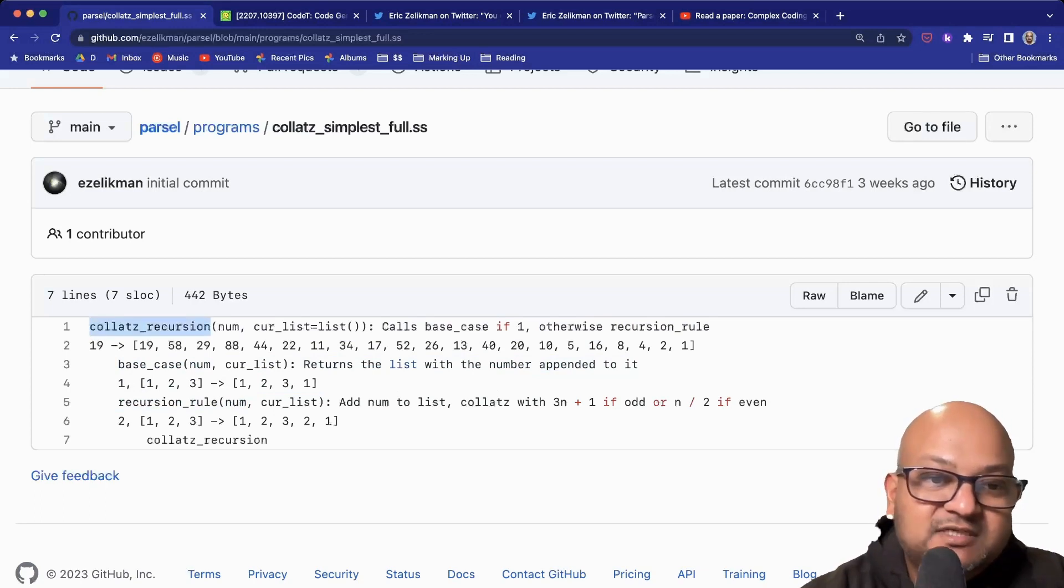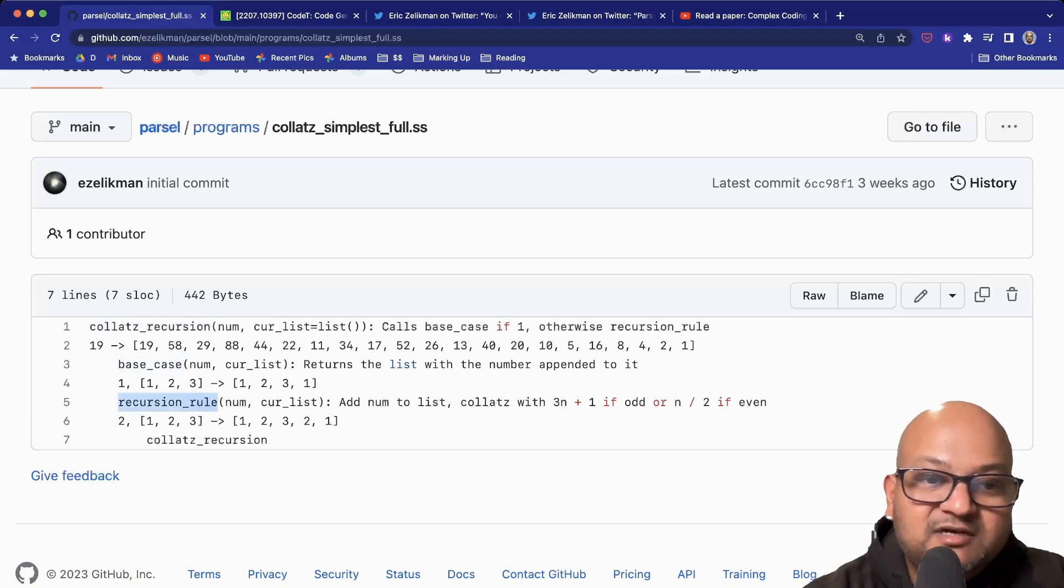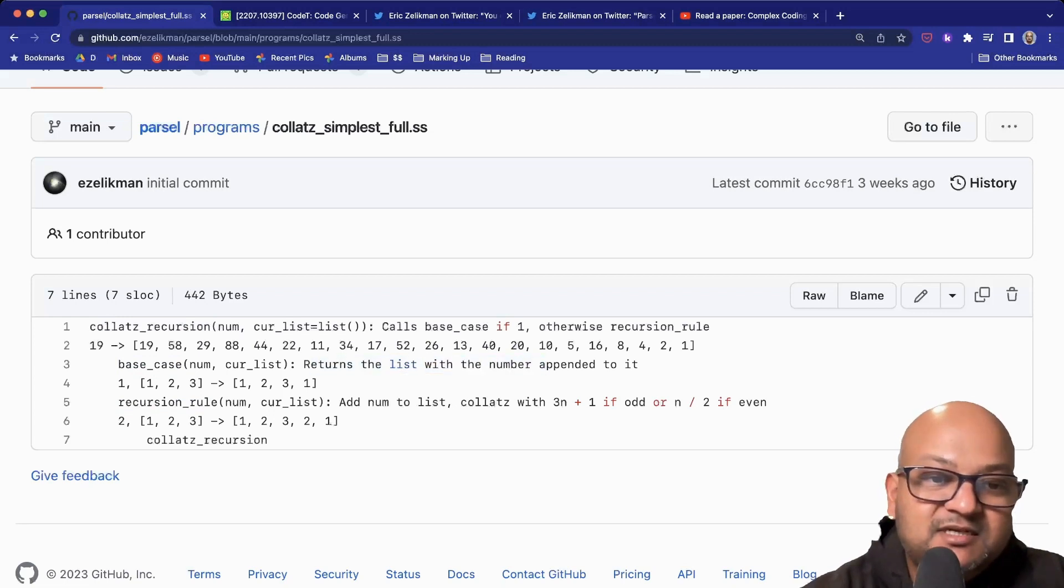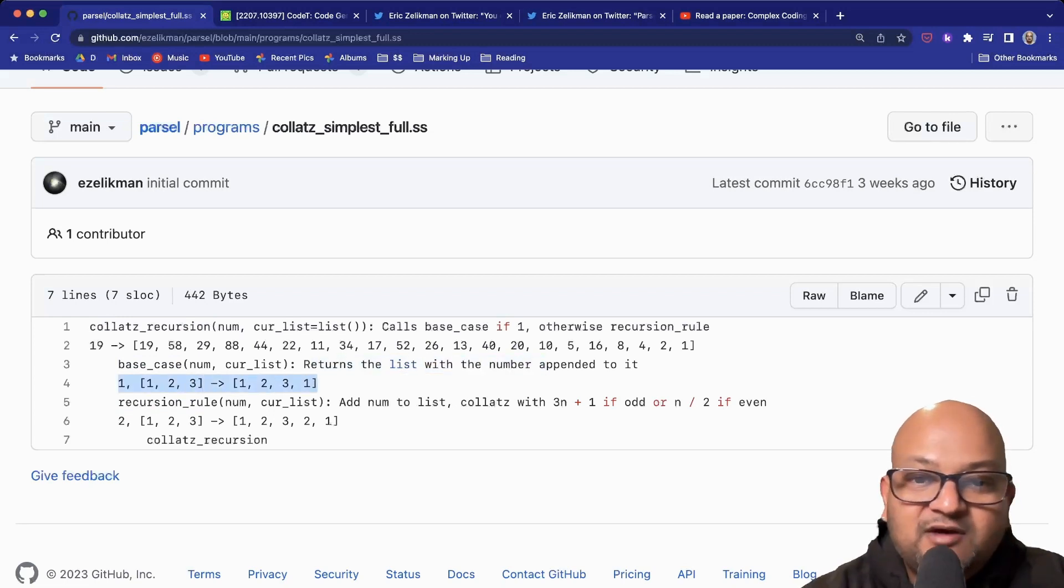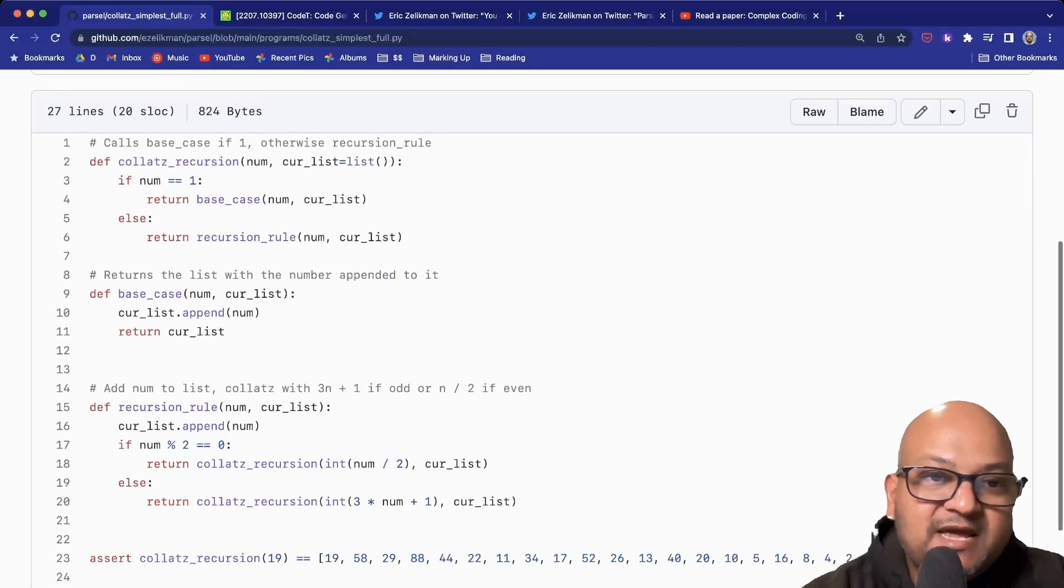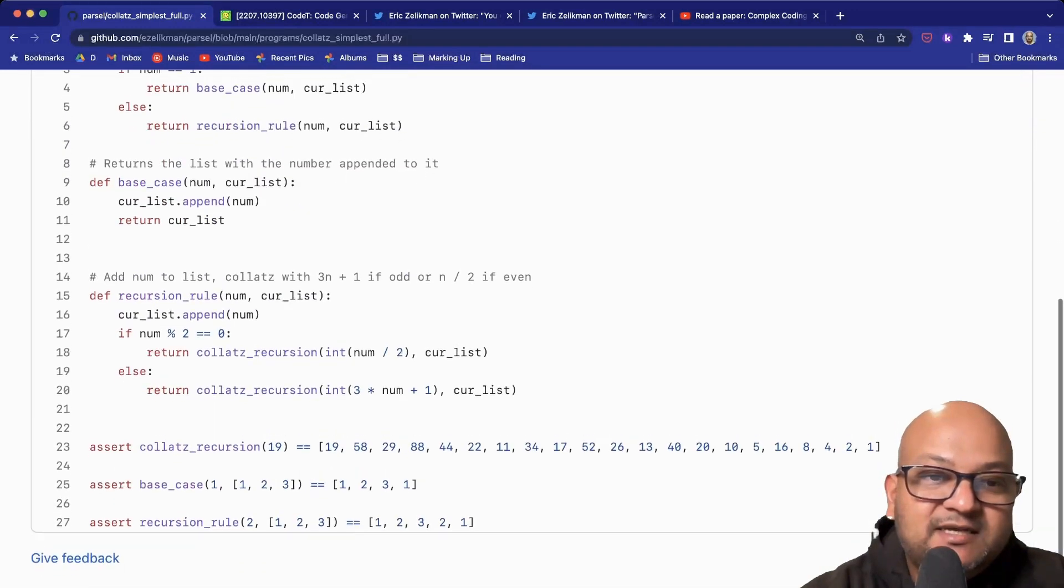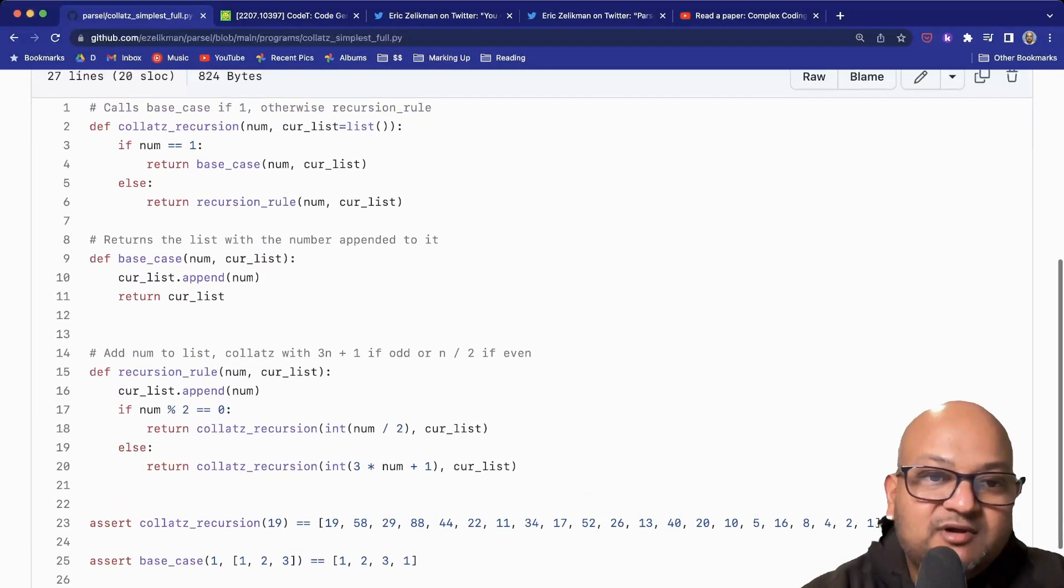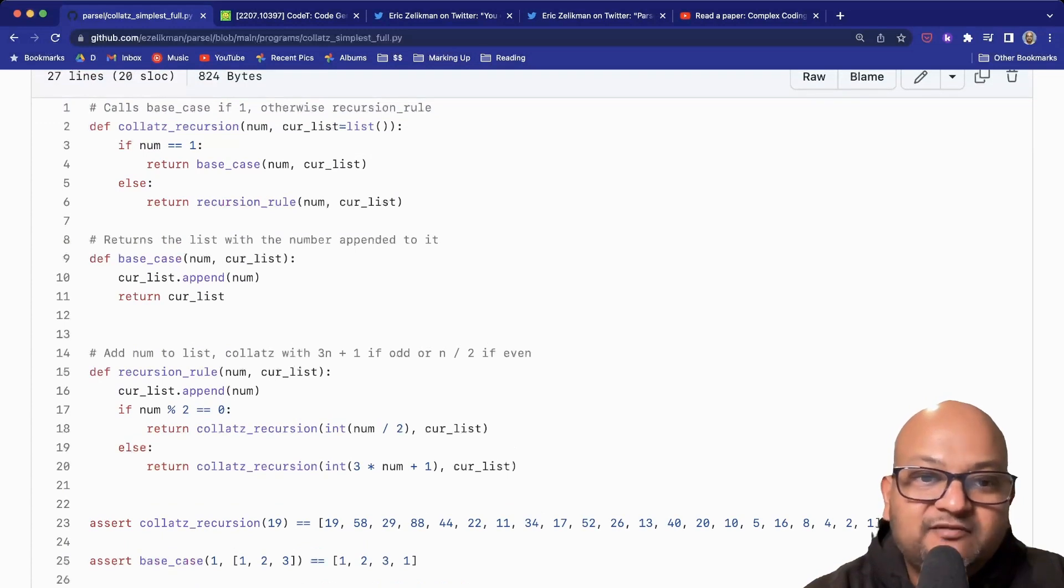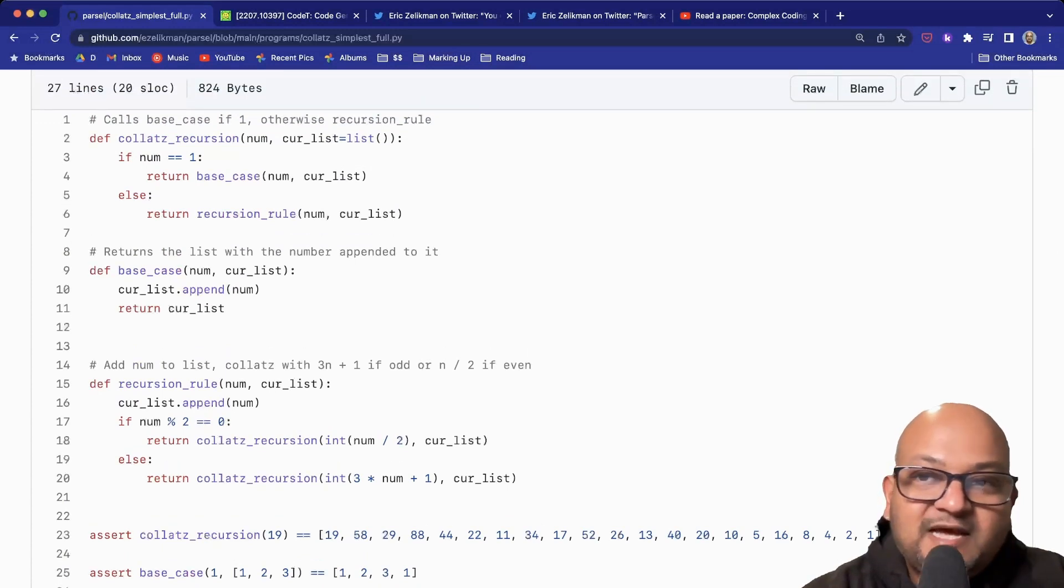Each of those also have an English language description and some input-output examples. When you run Parsel on that spec, this is the program that comes back from the LLM. That's pretty neat.